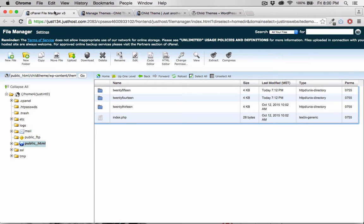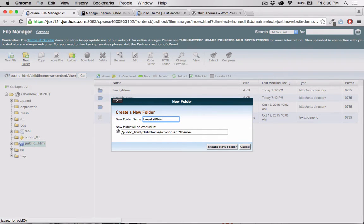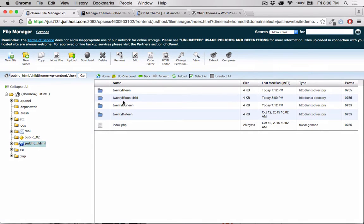I'm going to create a new folder. I'll name it 2015-child because it will be a child theme based off of the active 2015 theme.